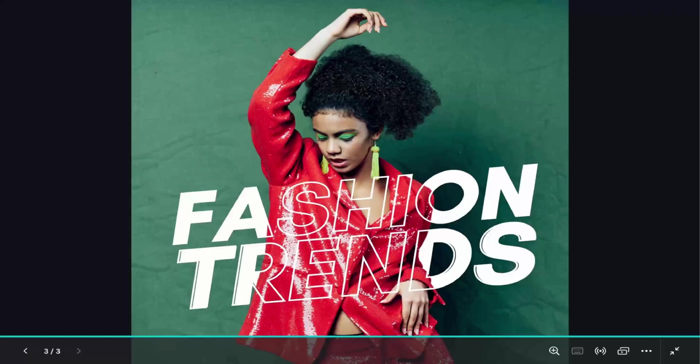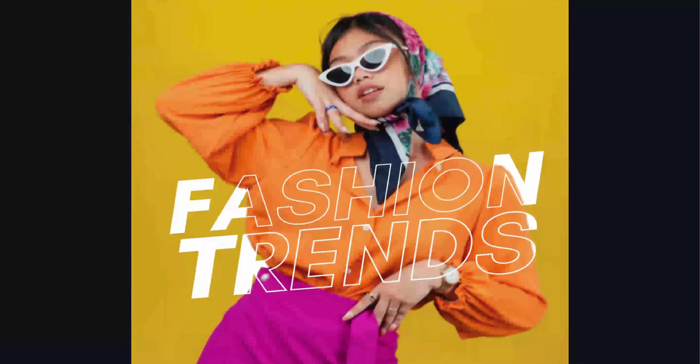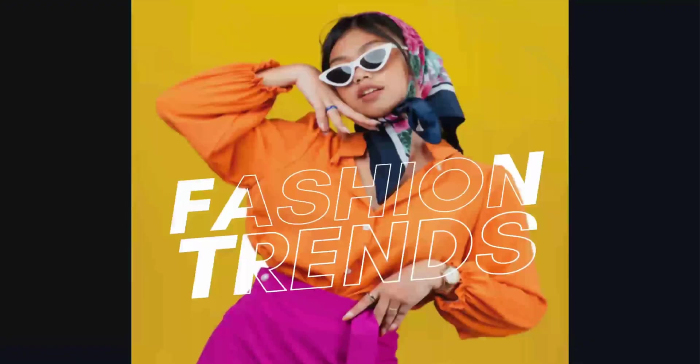This is a way you can showcase typography in different format. Let me know if you'll be trying this out and please subscribe. See you in my next video. Toodles!